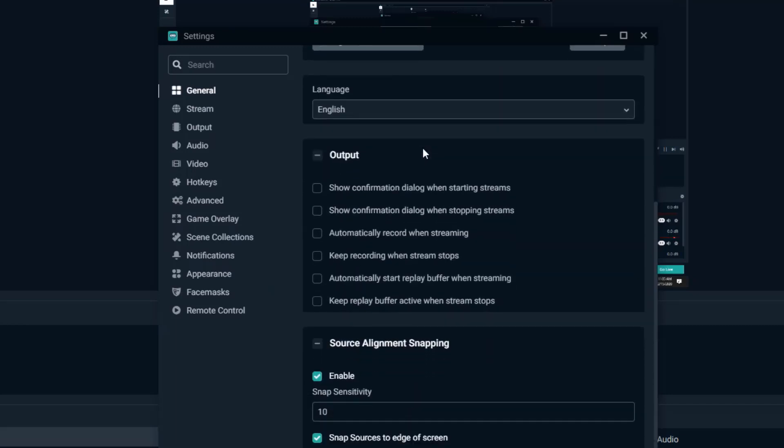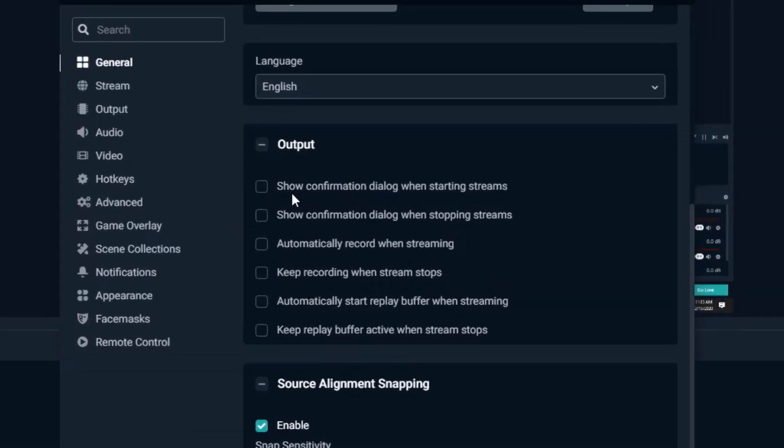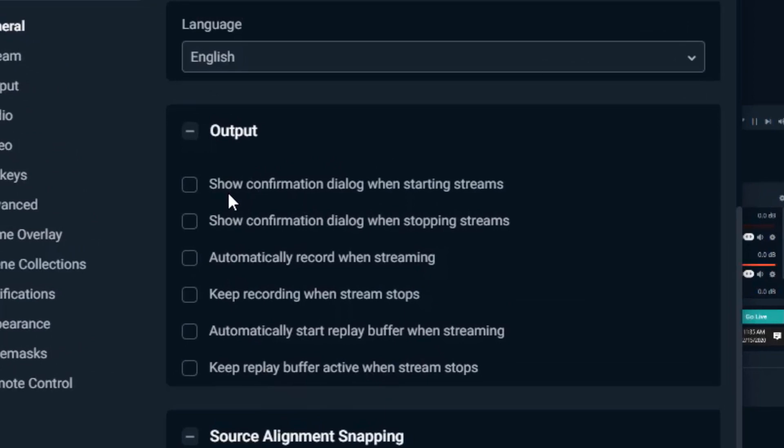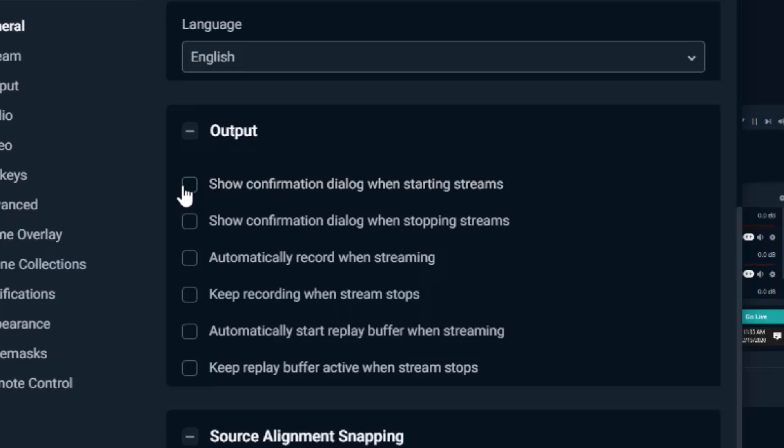The output has some nice choices here for you, nice options. For one you can show confirmation dialog when starting stream so that you know you're actually streaming. You can just select that and then a window will pop up letting you know that you are streaming. But I don't have that selected. You can show the same thing when you stop streaming.